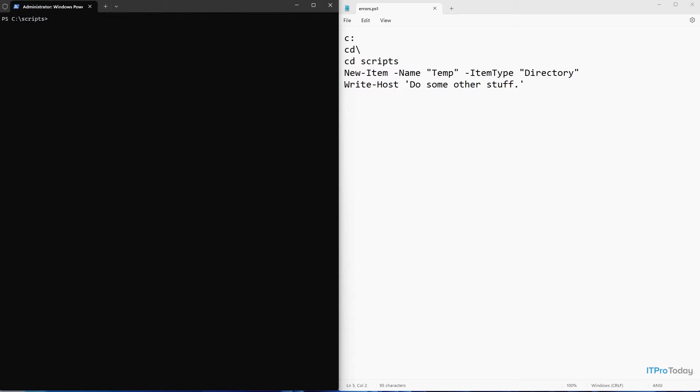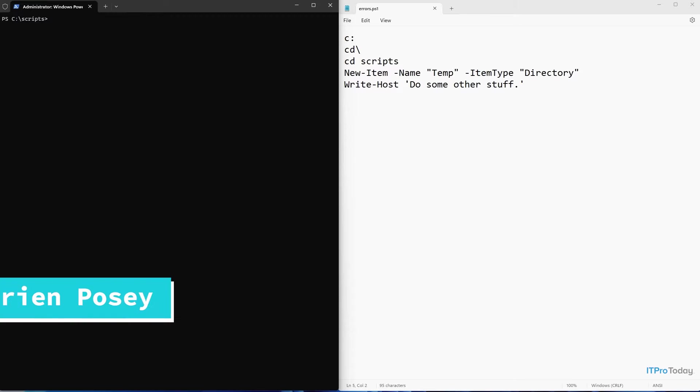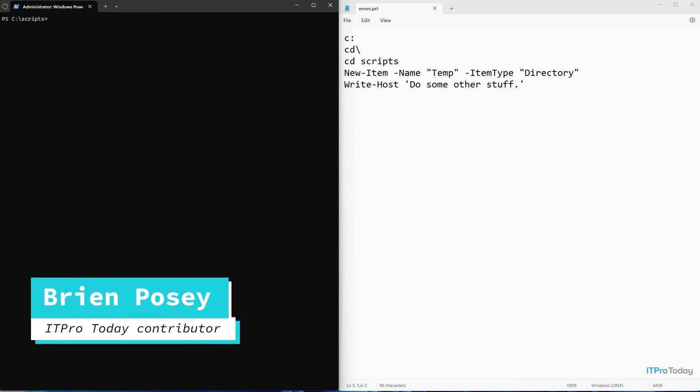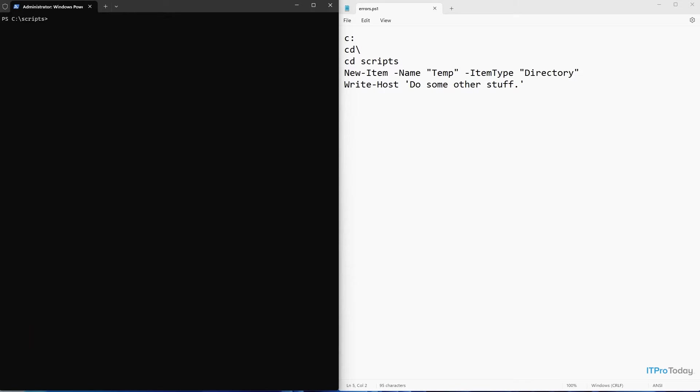Hello, greetings, and welcome. I'm Brian Posey, and in this video, I want to show you some techniques that I commonly use for handling errors in PowerShell.